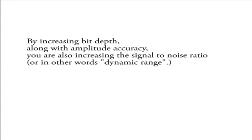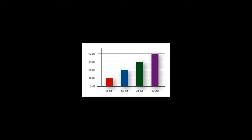So, before we go through some of the math concerning bit depth, it's important to note that by increasing bit depth along with amplitude accuracy, you're also increasing the signal-to-noise ratio. This is because with a larger bit depth, the difference between the smallest possible amplitude value and the highest possible amplitude value is greater.